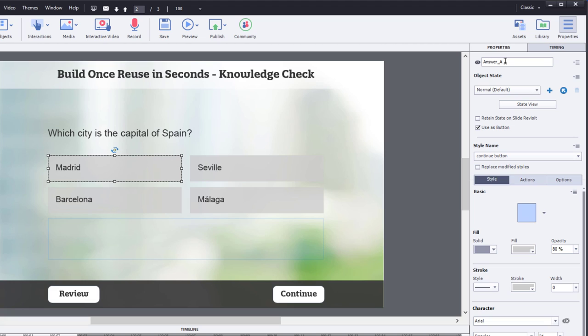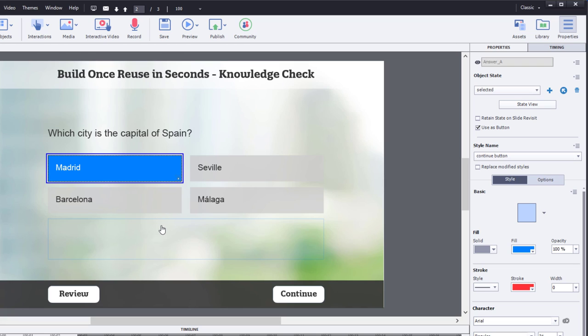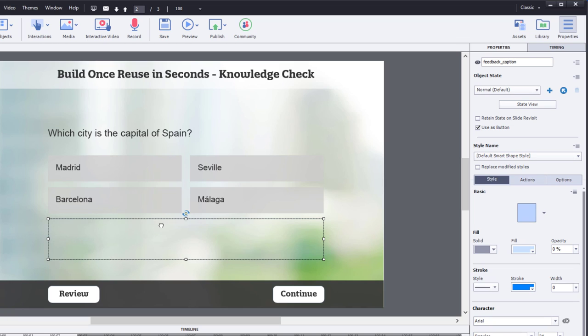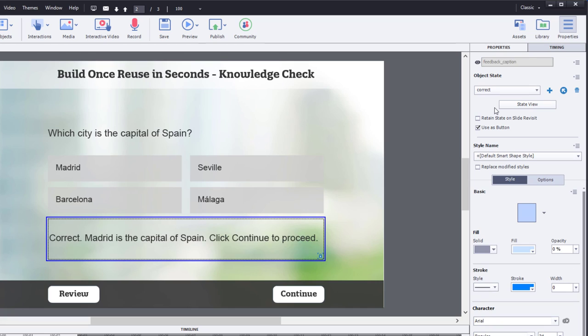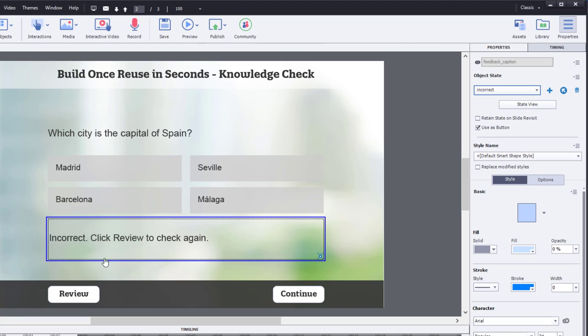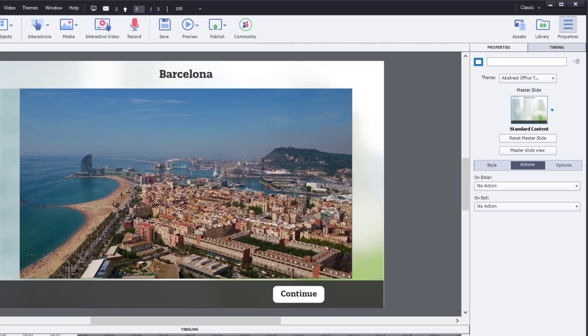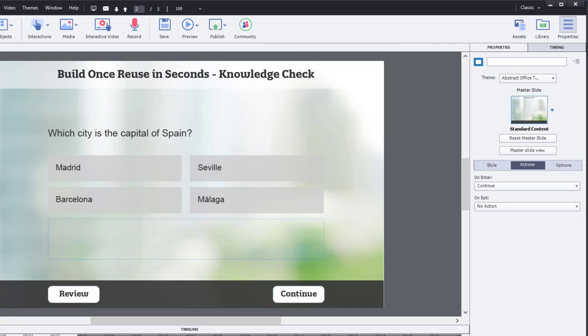They're just simply labeled answer A, answer B, answer C, answer D. And I've removed the rollover and the down states, and I just created my own custom state called Selected. There is also this feedback item here. This is also a shape with multi states within it. And there's a state for correct where we confirm, yes, Madrid is the capital of Spain. Press Continue or click Continue to proceed. And then there's also an incorrect state as well. And the message there will be incorrect. Click Review to check again. Because essentially, we want to build in an opportunity for learners to go back and find the answer to this question from the video that they should have been paying attention to in the first place. And then, of course, if you can press Continue, which will only display if you get the correct answer, you'll go on and learn some specifics about Barcelona through a video that we have here. So, how do we set this up?